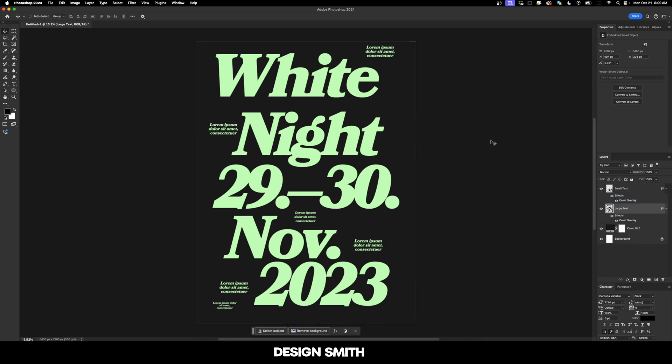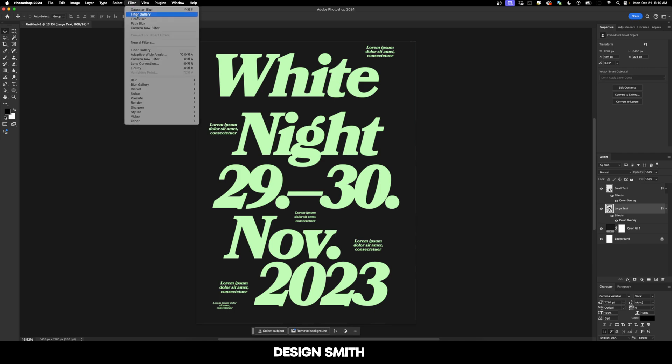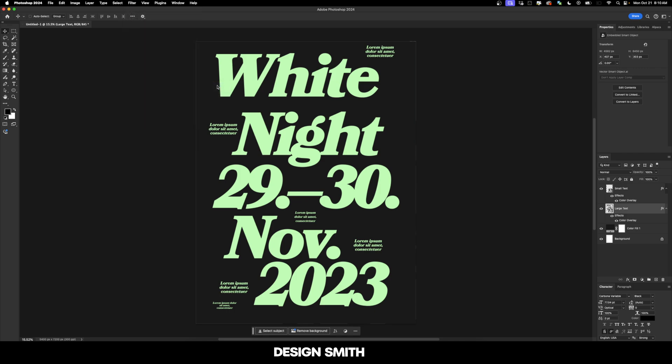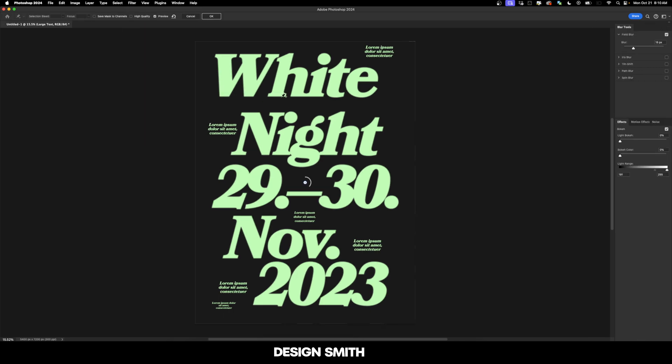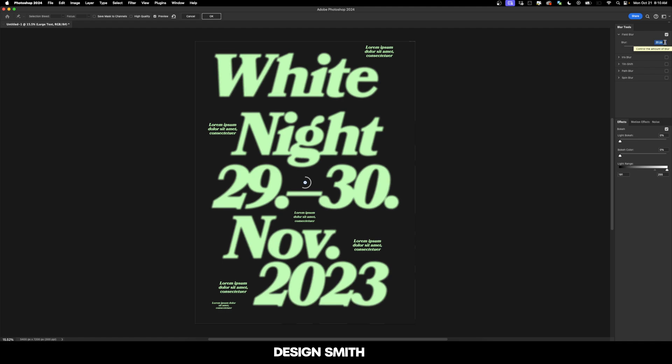There's a couple of things that we need to do here, especially with the large type. So we're going to go ahead and do a couple of blurs. Let's go up here to filter, blur gallery, and field blur. As you'll see here, we already have kind of like a small blur happening to everything. And that's really kind of what we want, but I want to just bring it up just a little bit more. Let's bring it up to about a 50. So that looks really good overall.